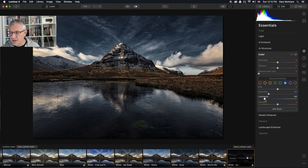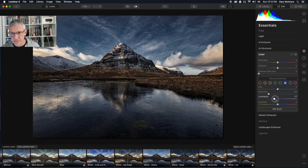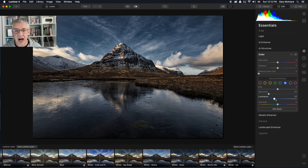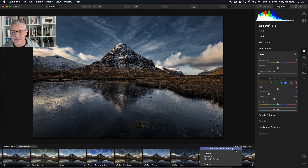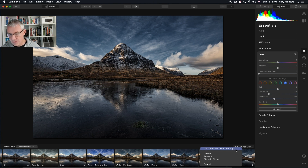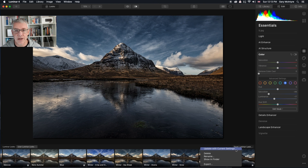I'll go into the blue and just adjust the blue — bring it back to there. And if I wanted to update the look, I could go into the look, right-click, and select Update with Current Settings, and it will save that. I'll show you the rest now.